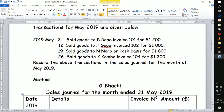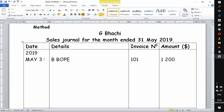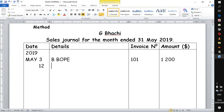Going back to read the next transaction: on the 12th, sold goods to J Gogo, invoice 102, for 1,000. You can see that the invoices are almost in order because they are being issued by one business. So we go to the next transaction — on the 12th, J Gogo, invoice 102, and then we enter the amount of 1,000.